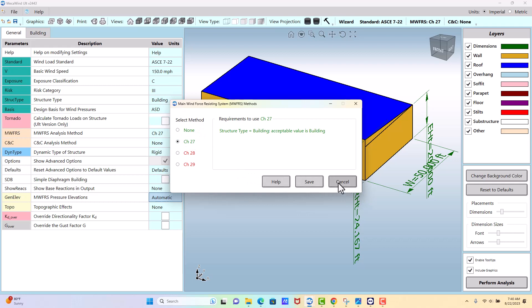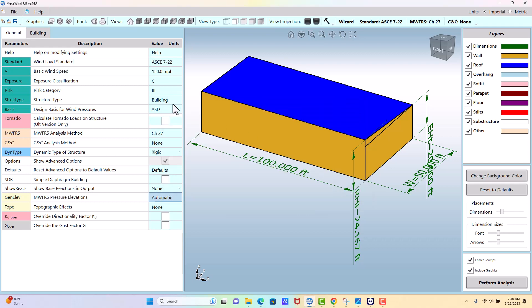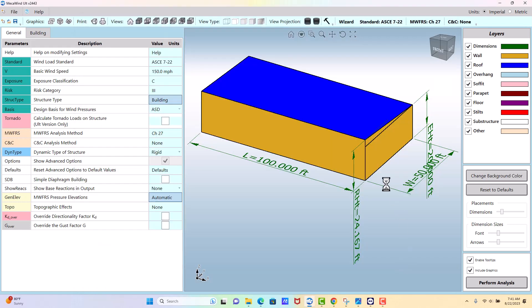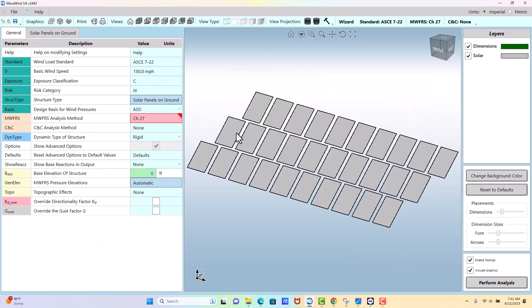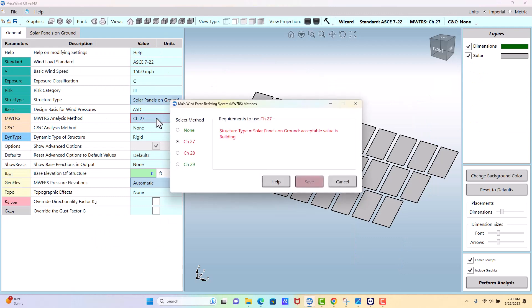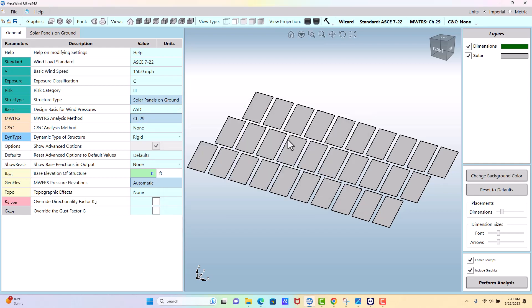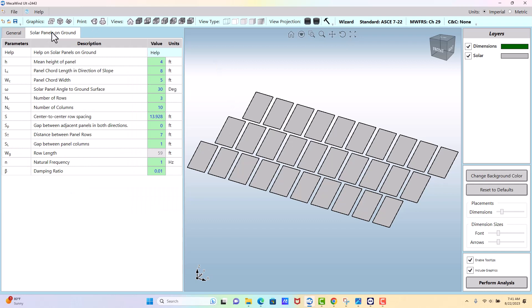First, we need to change our structure type to solar panels on the ground. Now we'll go to MWFRS, which falls under other structures in Chapter 29—that's why it's the only green option. Then we go to the solar panel on ground tab.